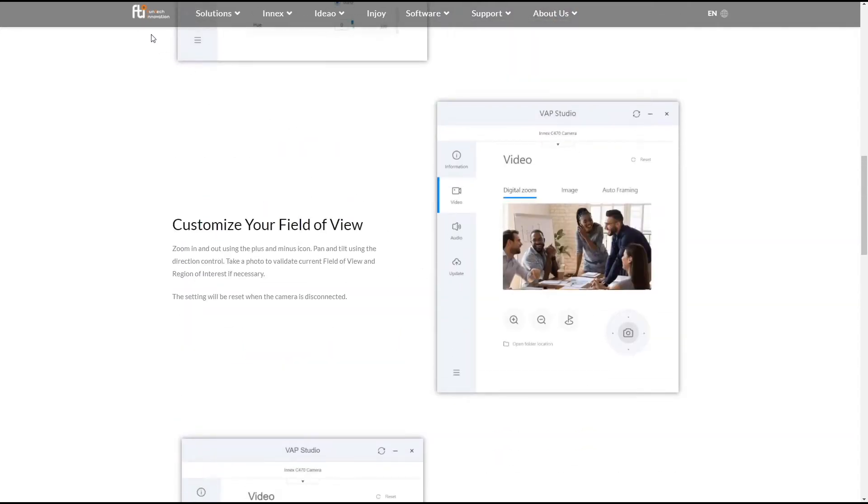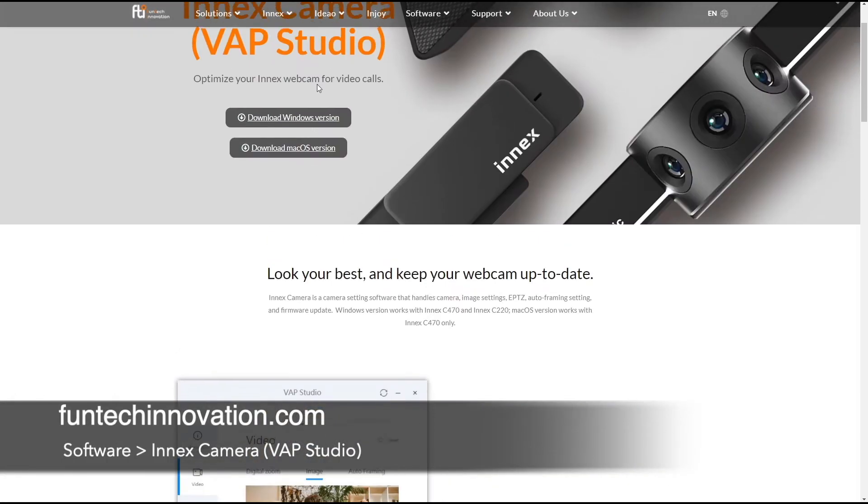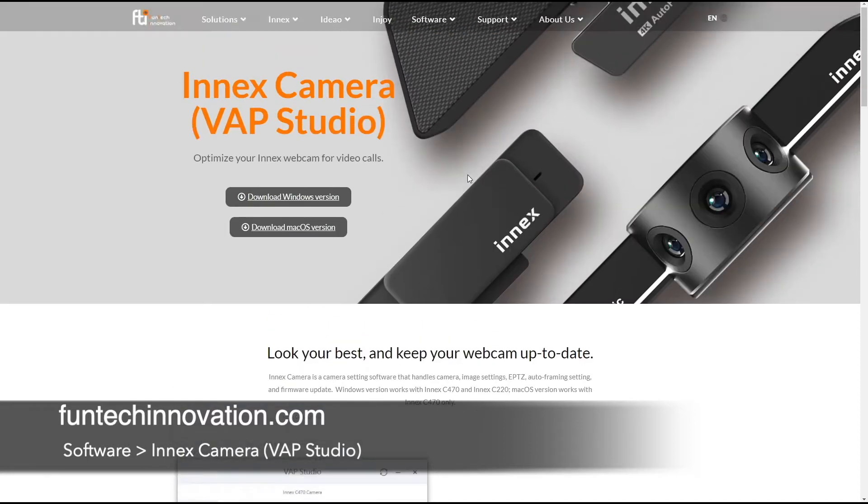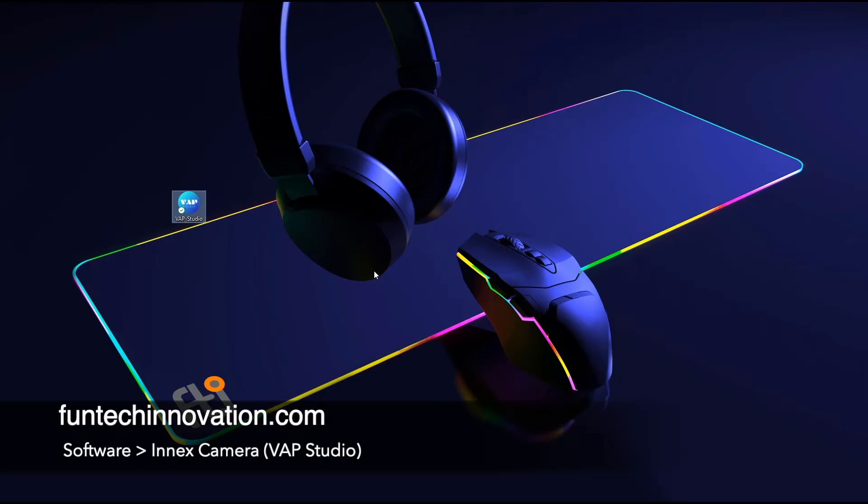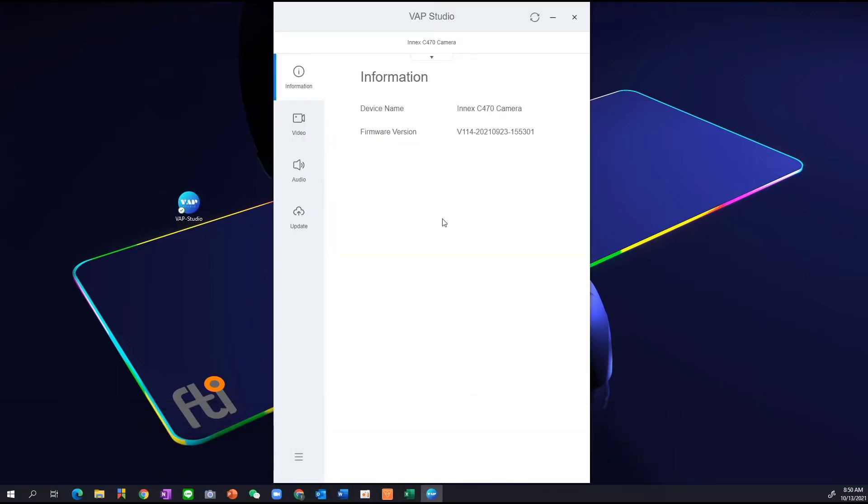Simply come to the company website Contact Innovations, go to software and go to INIX Camera VAP Studio and you arrive at this page. Depending on your computer hardware, download whether you want to use a Windows version or Mac OS. Once you have downloaded the software, install it and execute it. In Windows, you'll actually see the icon VAP Studio, click on it and you will turn on the software like so.